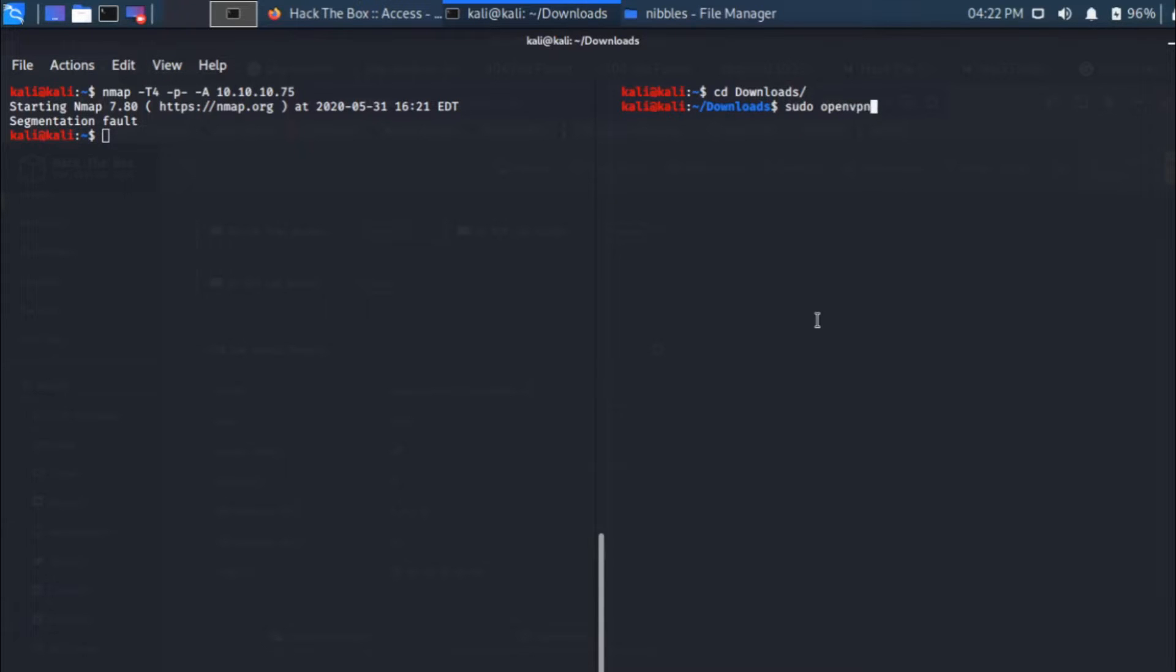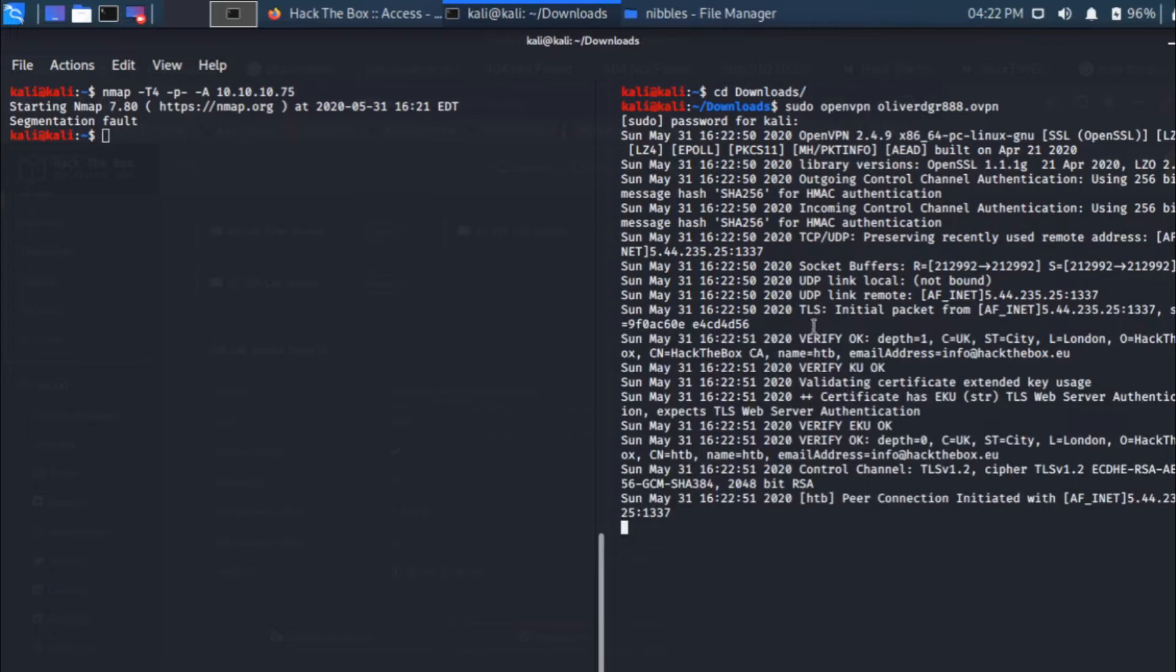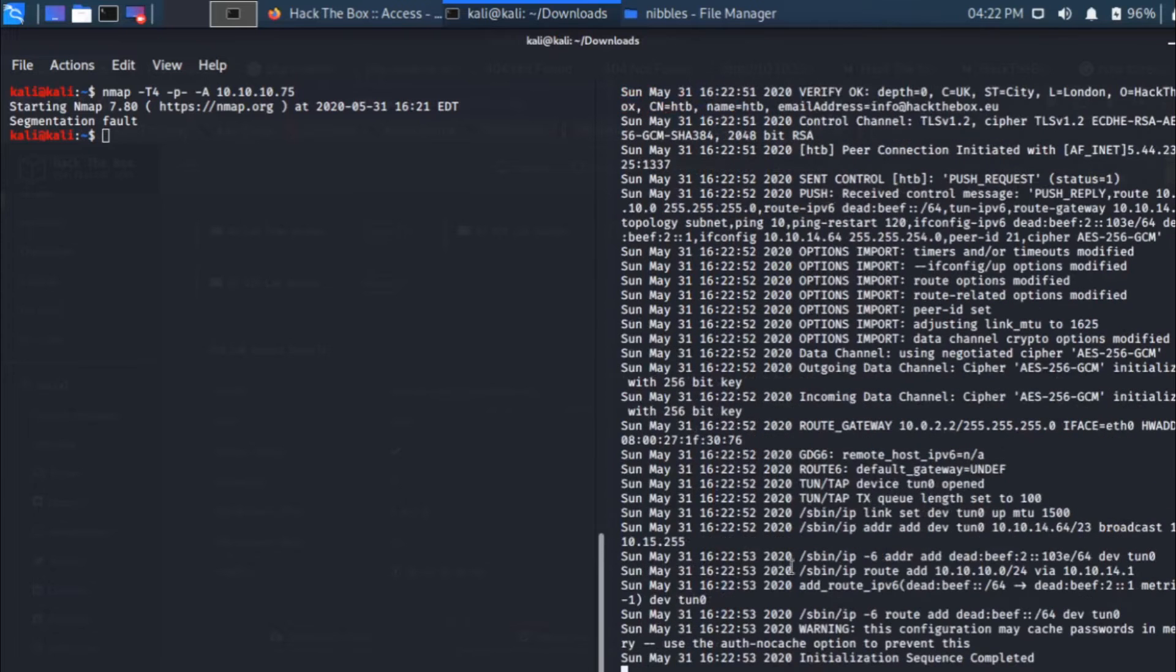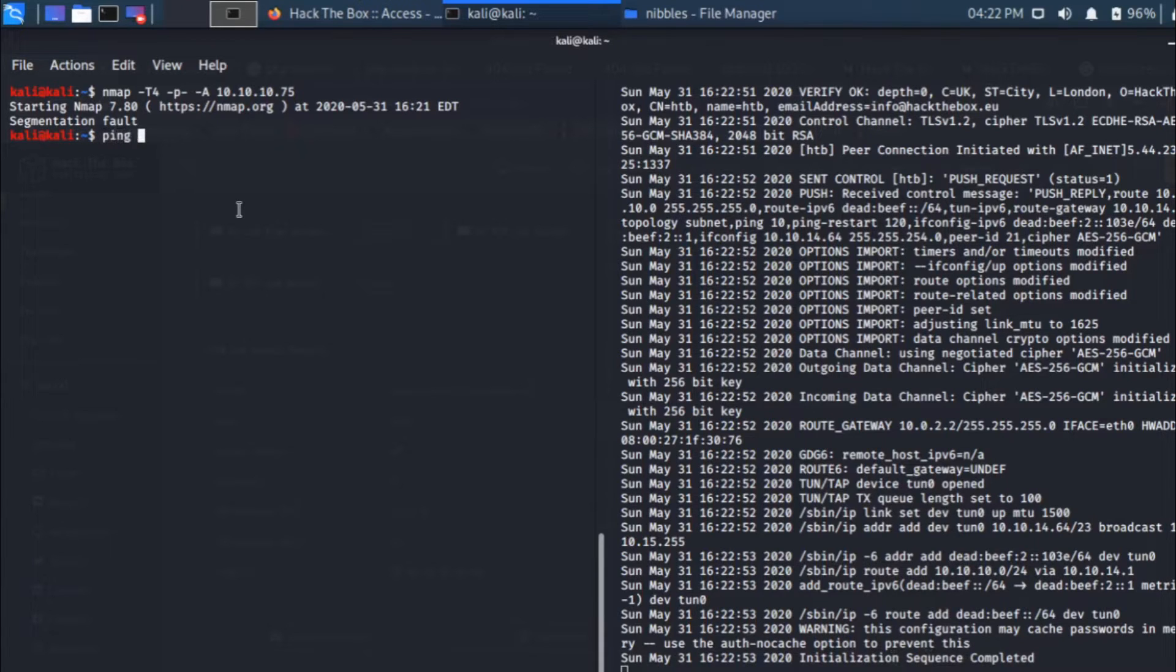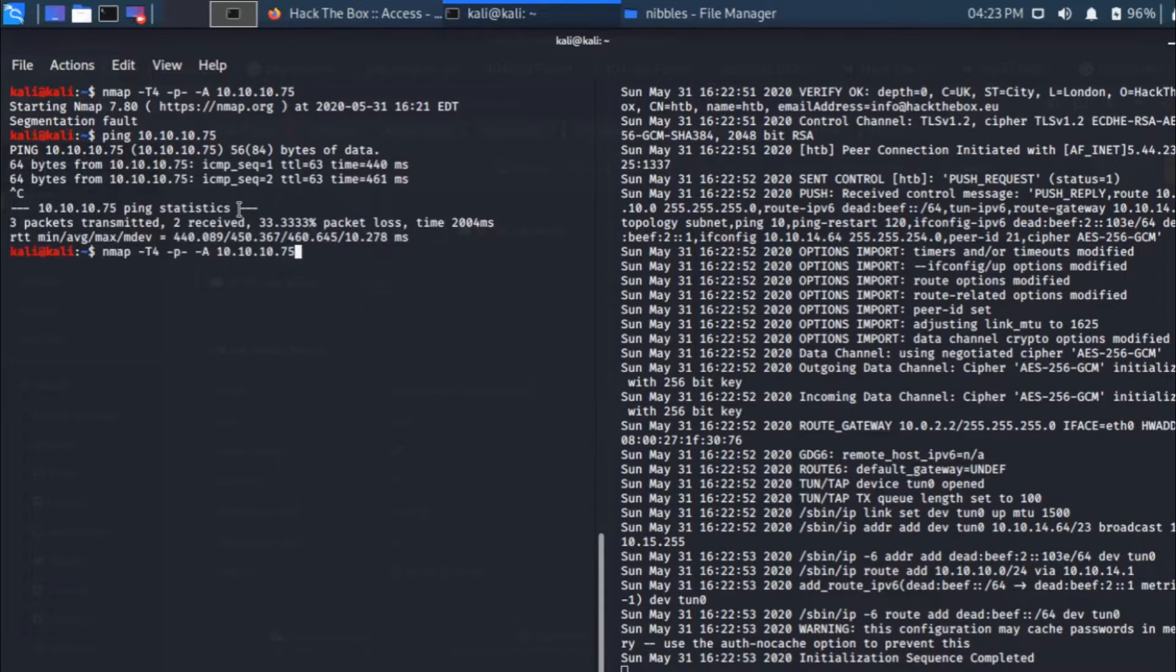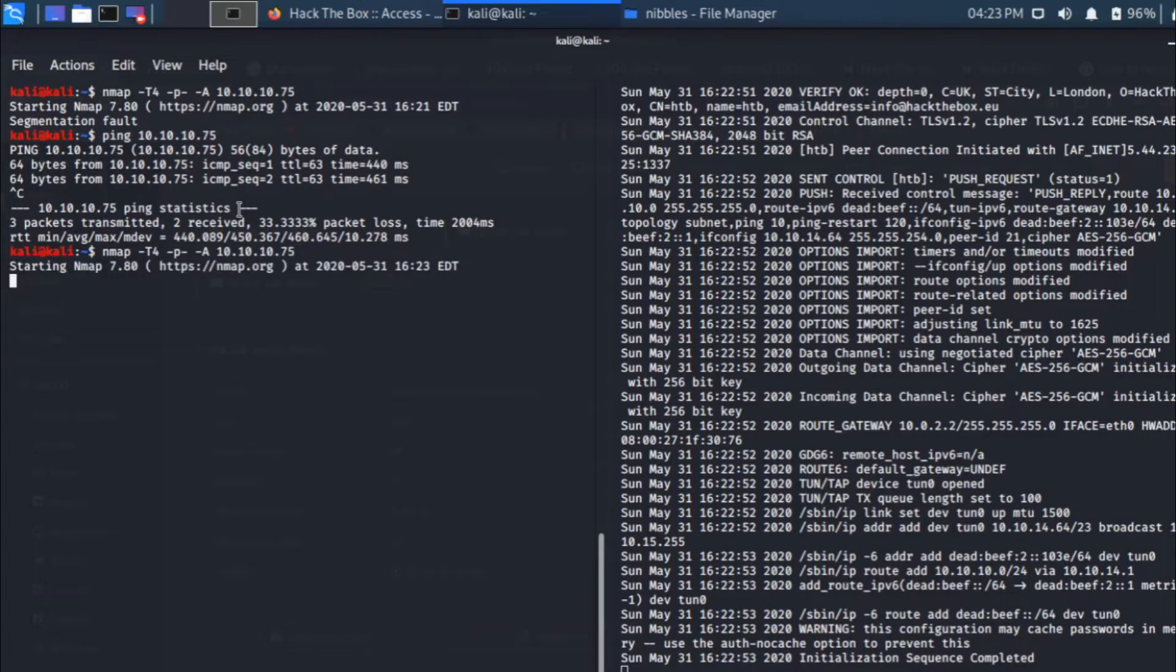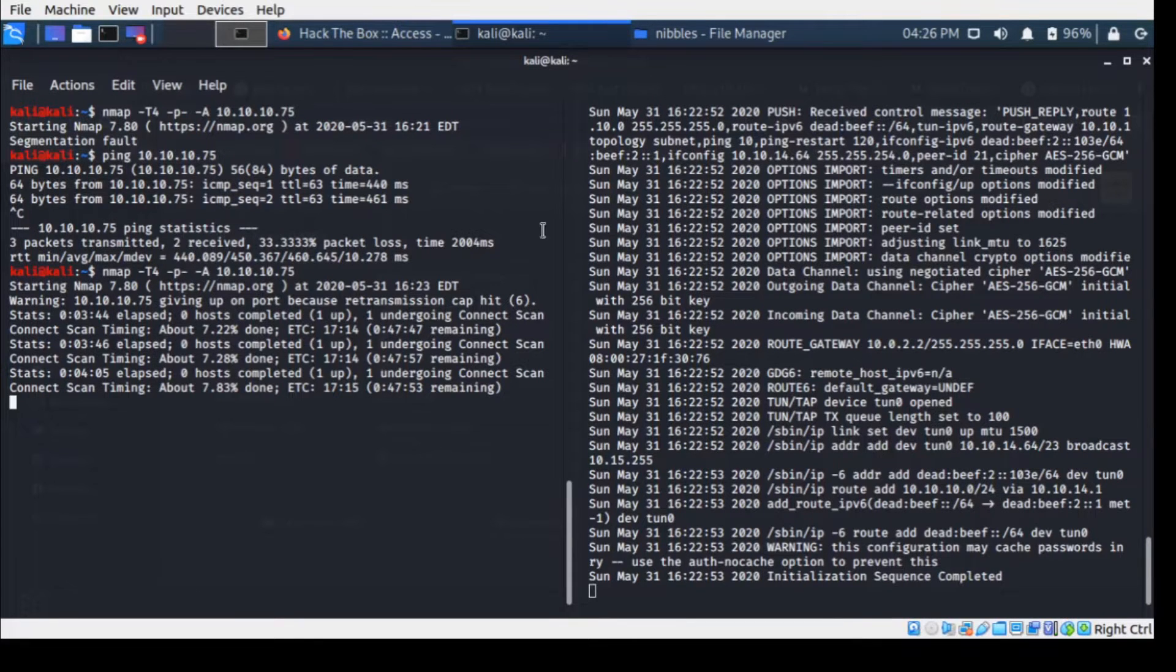The initialization sequence completed. Now if I ping the machine, ping 10.10.10.75, the machine is up. Now I can run the nmap scan against it.